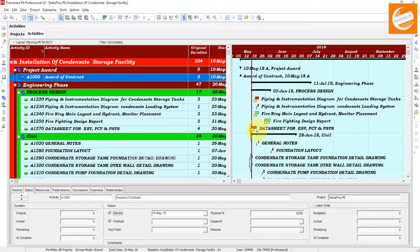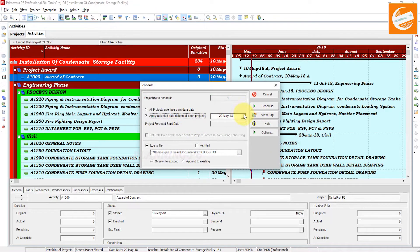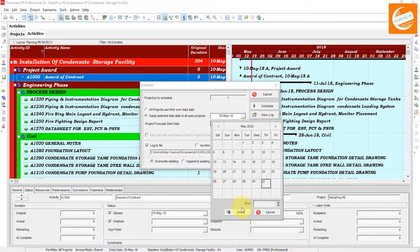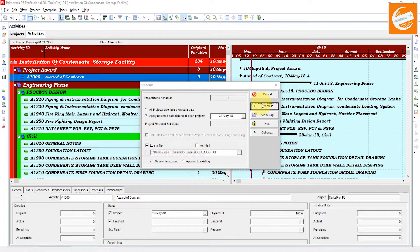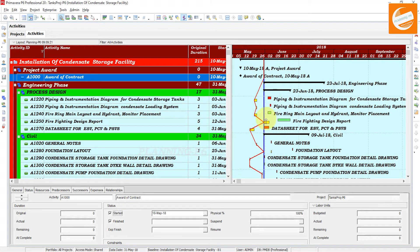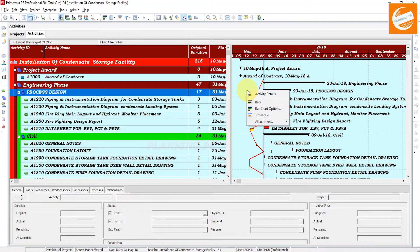Now you can see the progress line. If I schedule a little bit more, like my data date is 31st of May, and schedule again — now you can see the difference from the baseline. You can customize it and fix it with start and finish dates. To do that, just right-click here to watch the progress line behavior.